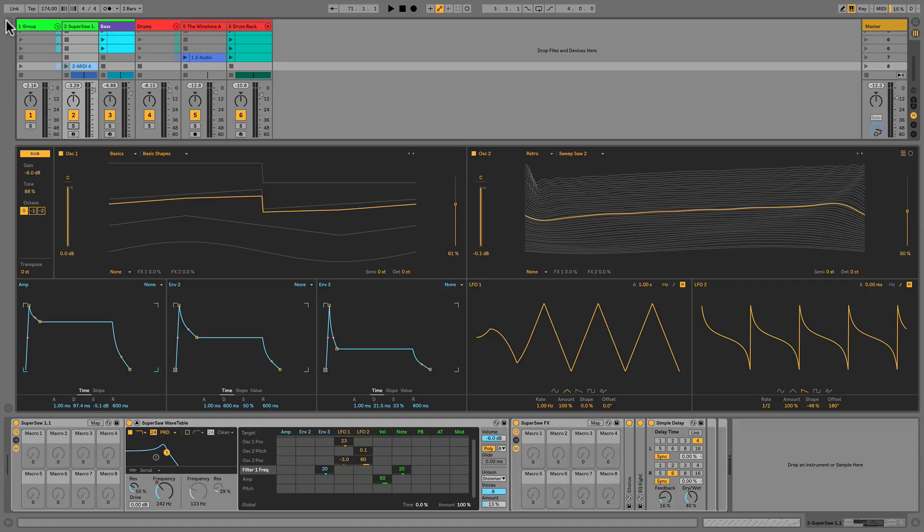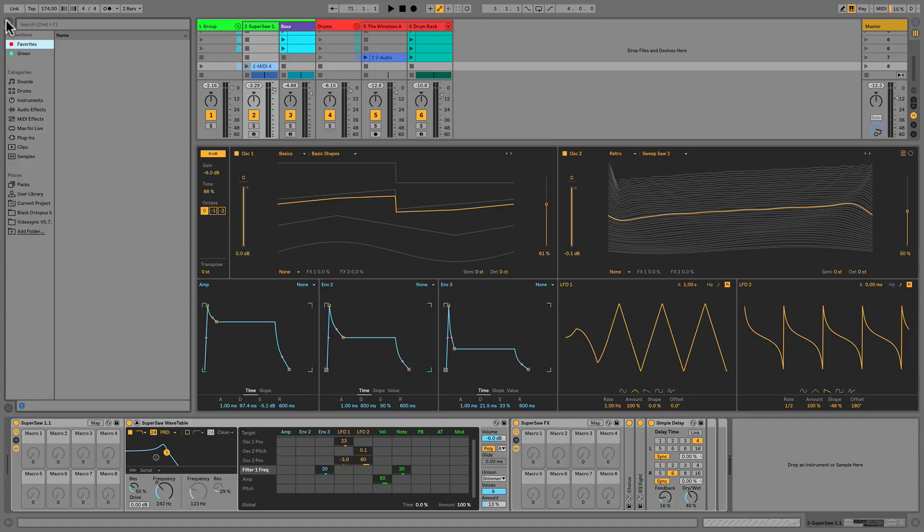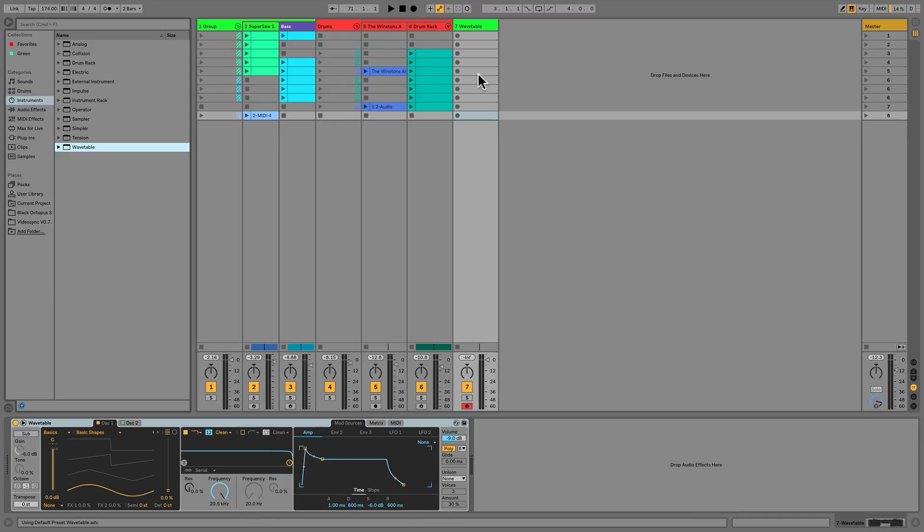Let's create a new instance of Wavetable by navigating to the browser, then to instruments, and drag Wavetable to an empty space here. Then we'll borrow some MIDI from the track we just heard, so we have a loop playing, and we can listen to the initialized Wavetable synth.